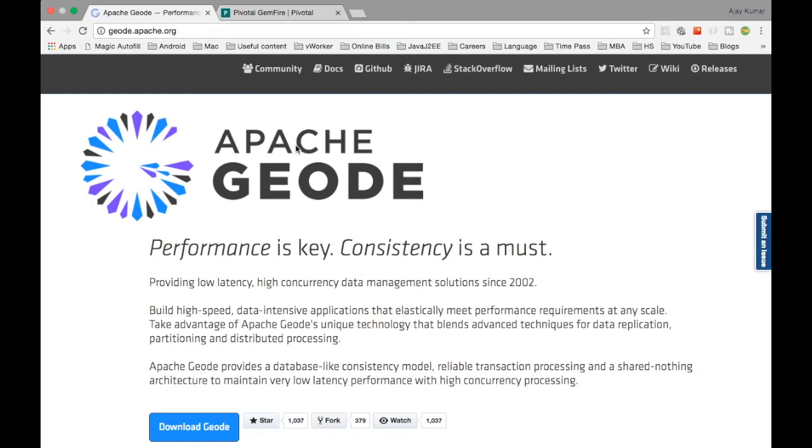Also, Apache Geode is designed for low latency. When you use Gemfire you will see the difference between traditional databases and in-memory databases. Obviously if something is in memory it is going to give you very low latency. Apache Geode and Gemfire are designed for low latency. All these are key value pairs which are stored in the in-memory data grid.